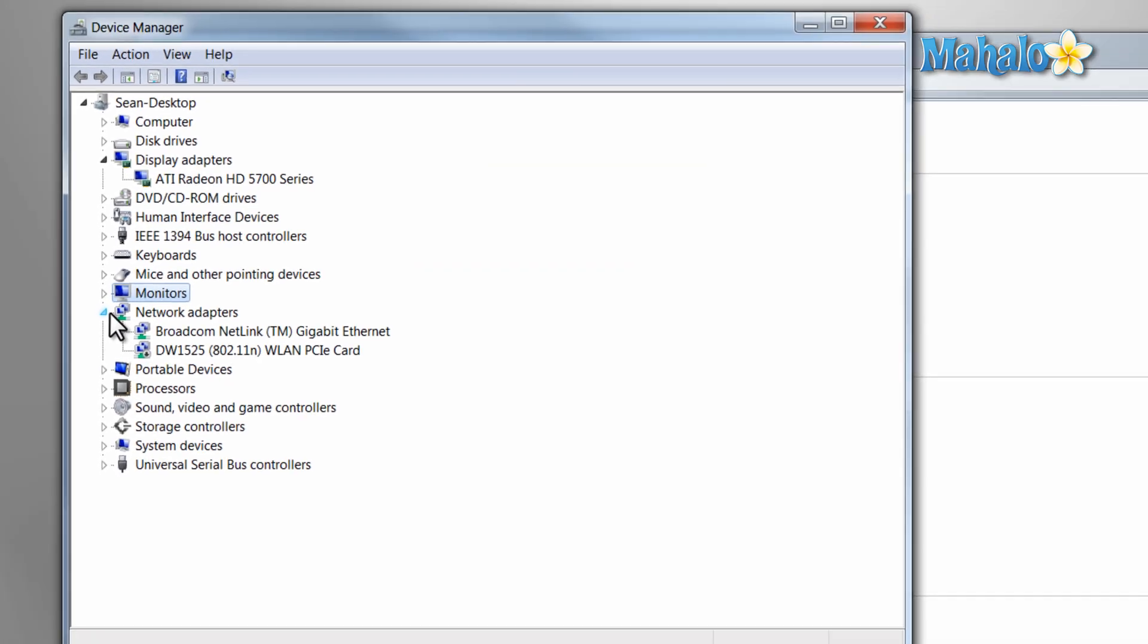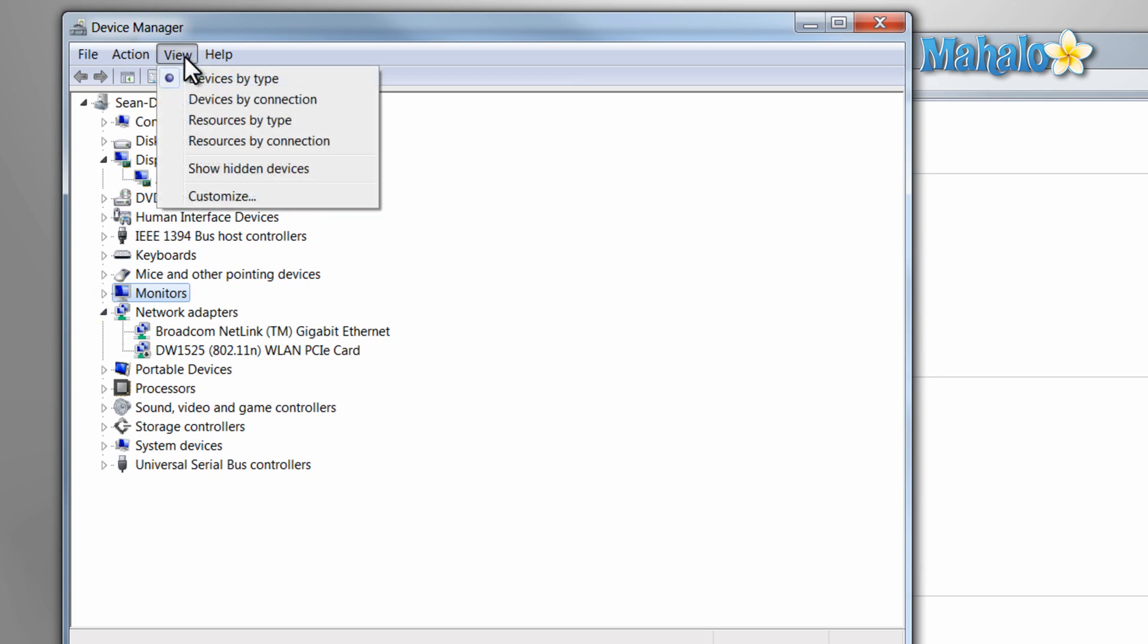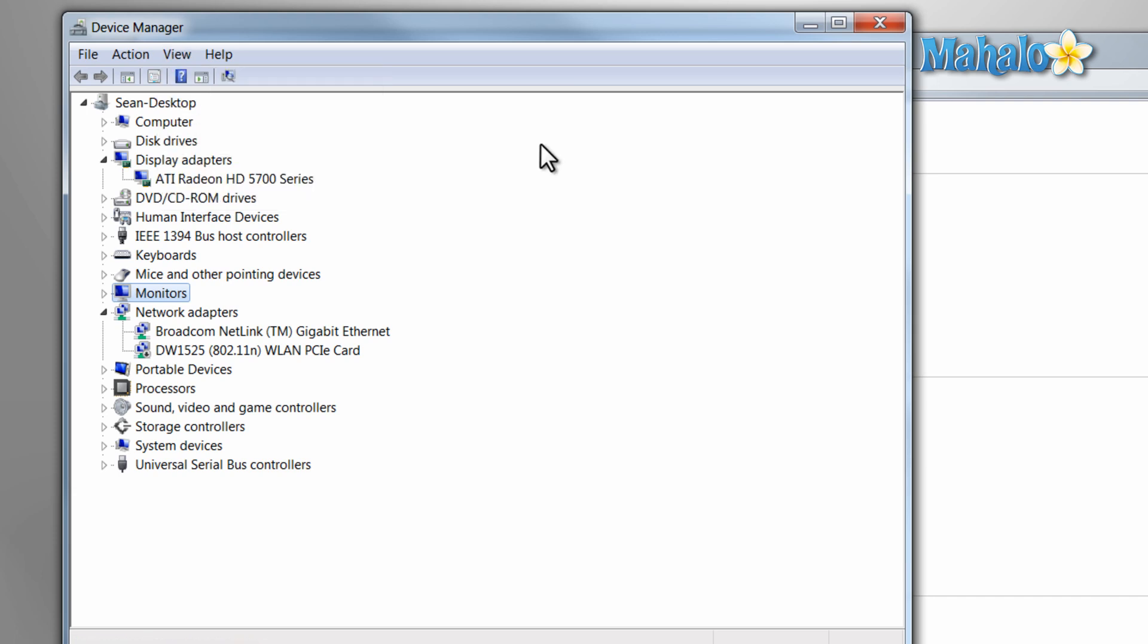There's also a few different views you can use for the Device Manager by clicking on the View button at the top. The most common is the devices by type, the one we're viewing right now.